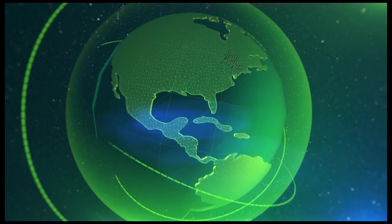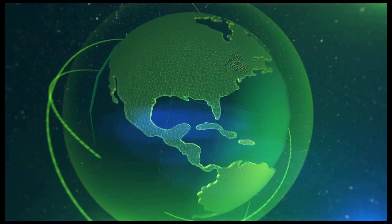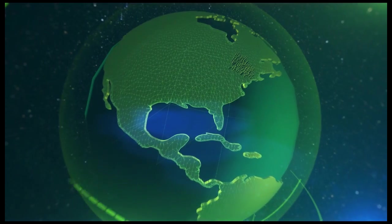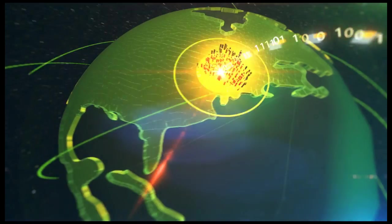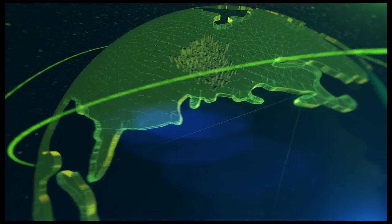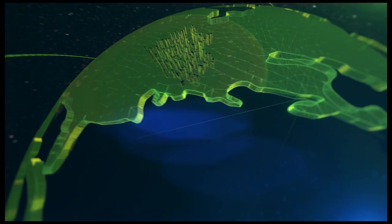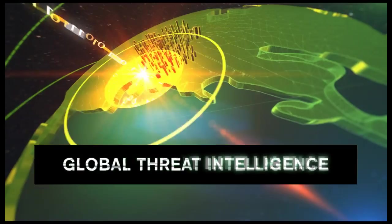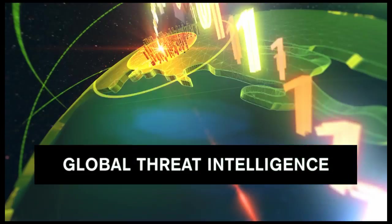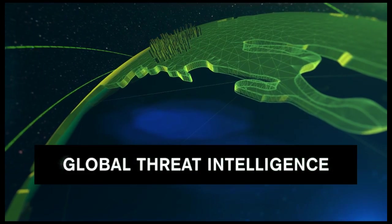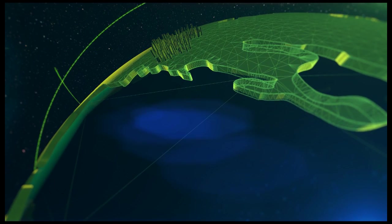No matter how much the threats and attackers have changed, security comes down to seeing and understanding network traffic. Armed with this global threat intelligence, we can better protect your network. From this unique global vantage point,